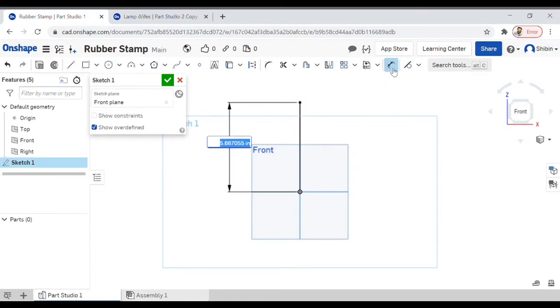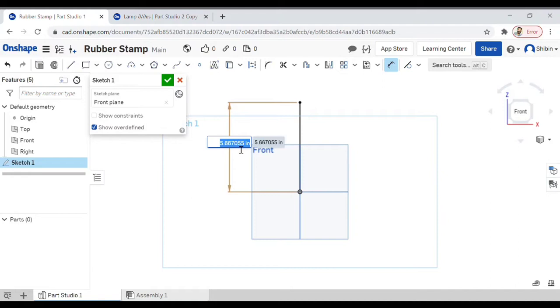This is the dimension tool. You just have to select the line which you want to dimension and then drag it and enter whichever amount you want. I'm going for 5 inches.